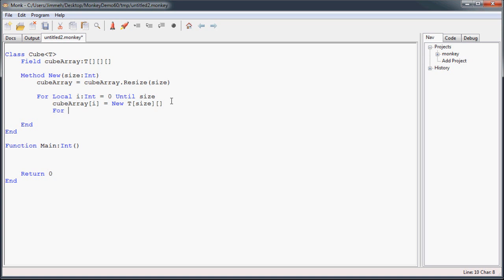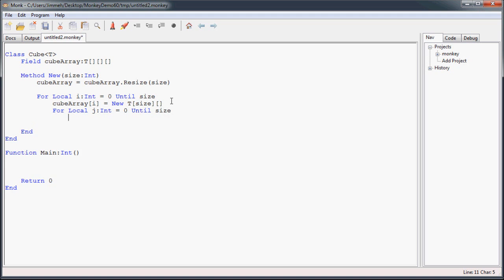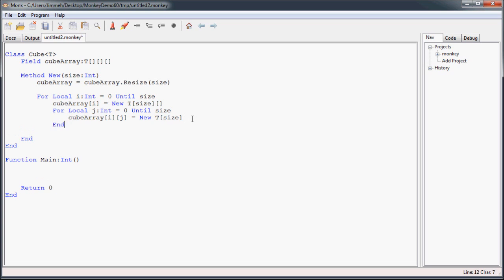Now we go into our third dimension using another numerical for loop with a different variable from zero until size, and we'll go through each of those and initialize it once again. Each of those is going to actually be the array of our generic type of this size. Close these for loops.